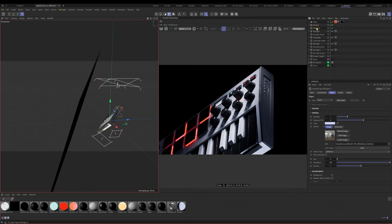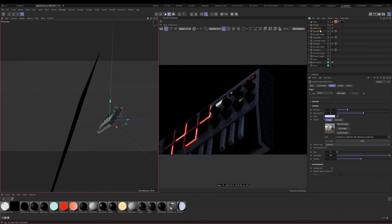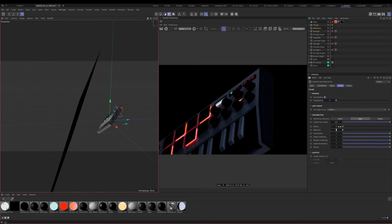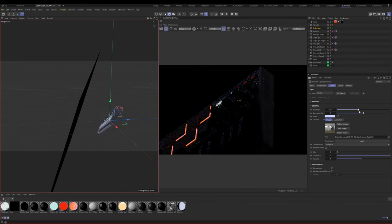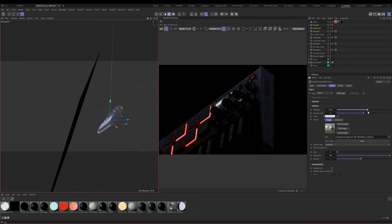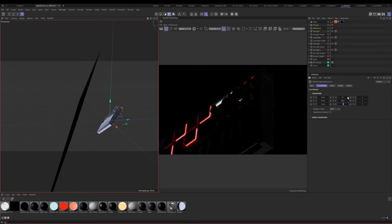Now let's duplicate the dome light — this one is going to be a reflection dome. I'll turn off everything except reflections in the details, so this is only putting out reflection. I'm going to cheat here — I found a position and intensity I like. Let's turn up the intensity to around here and we're starting to get some extra reflections that feel kind of nice.